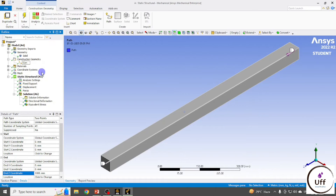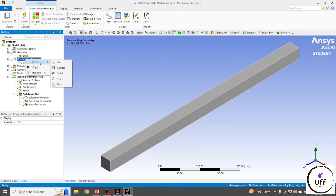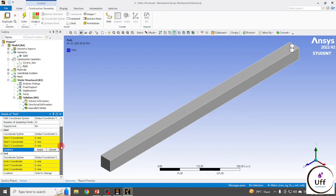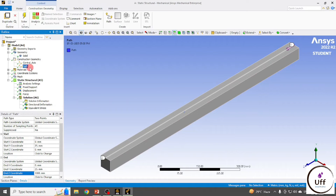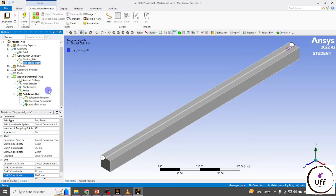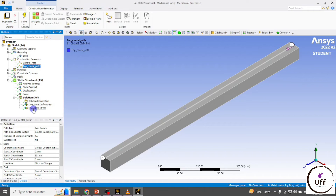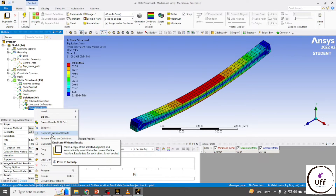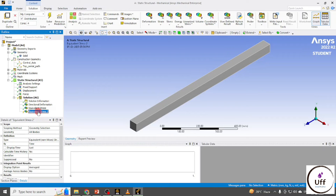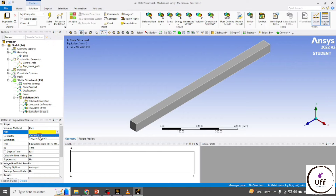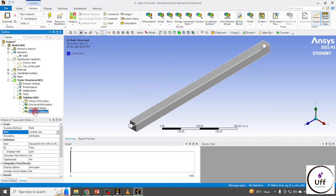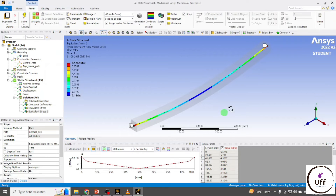You can rename this path. I'll add one more path — this time at the center of the top surface. I can rename this second path as well. Right-click on Equivalent Stresses and choose Duplicate Without Results. Instead of geometry selection, choose Path and select the center axis path, then evaluate the result.